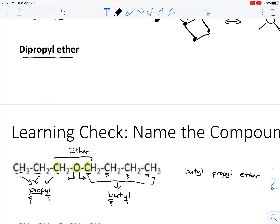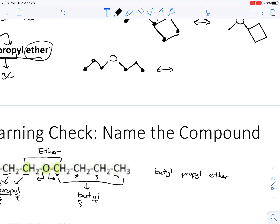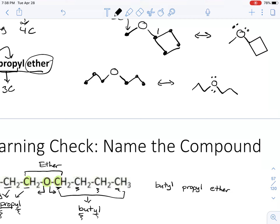The last item is 'dipropyl ether.' Since we have an ether, I draw the oxygen. 'Di' means two, 'propyl' means a three-carbon chain — so I draw three carbons on each side of the oxygen: carbon one, two, three on the left, and carbon one, two, three on the right. Cleaning that up gives me the final structure. If you want to include lone pairs on the oxygen you can, but I won't be picky on the exam as long as you know they exist.